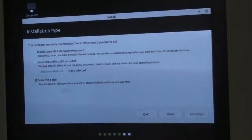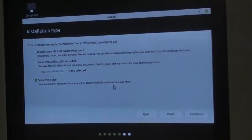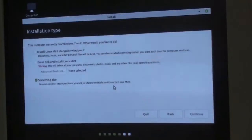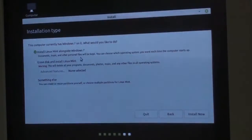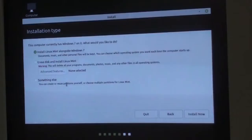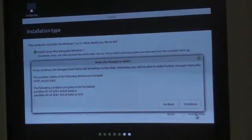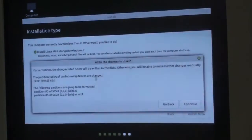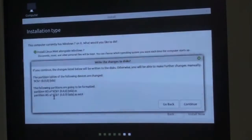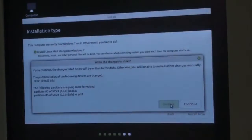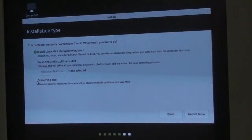Now it's asking me different options: this computer currently has Windows 7 — would I like to install Linux Mint alongside Windows 7, erase the disk, or something else? I'm going to try installing alongside Windows 7 first and see what happens. It then warns me that partition tables have changed — it mentions partition 3, 4, and 5. I don't know about a partition 5, so let me go back and do the 'Something Else' option to manually adjust.